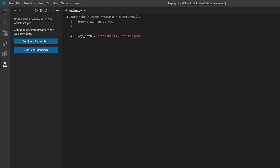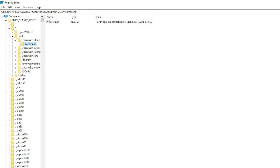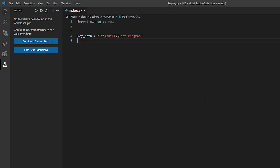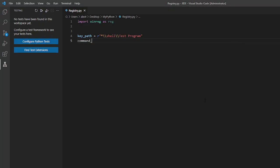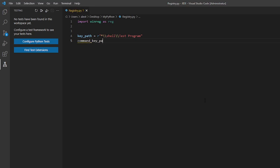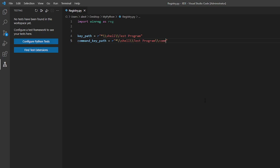Now let's make another key path which will be the path to the command folder. You can see that there is a command sub folder. We need that as well. So just command key path equals r the same path asterisk slash shell slash test program slash slash command.